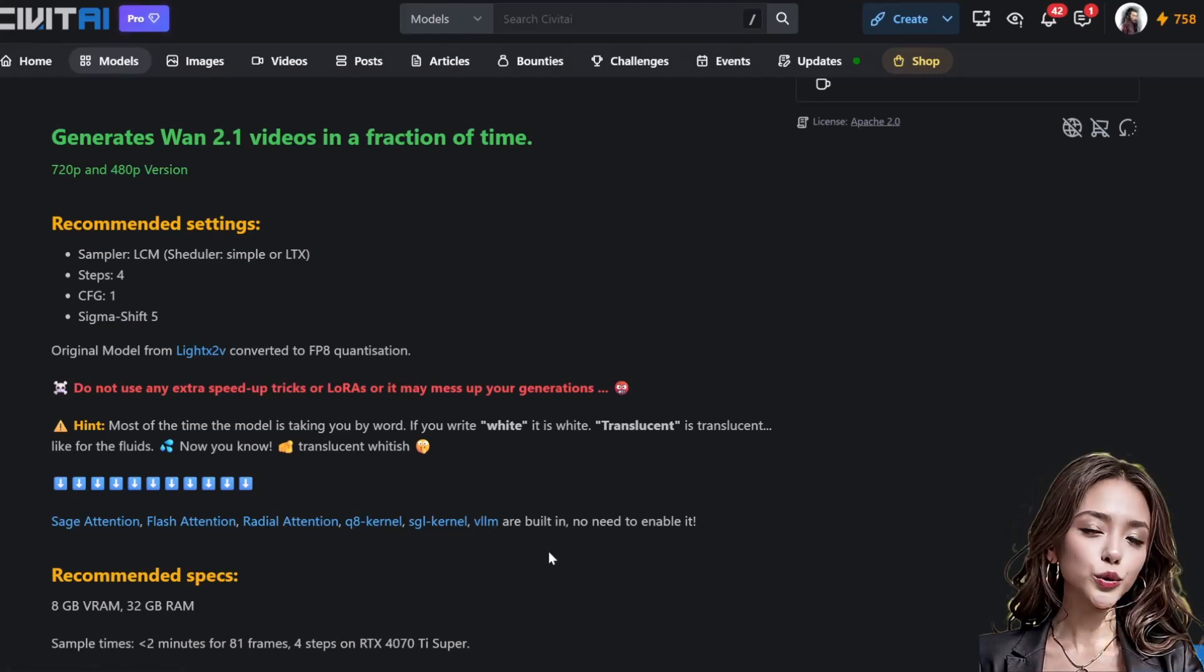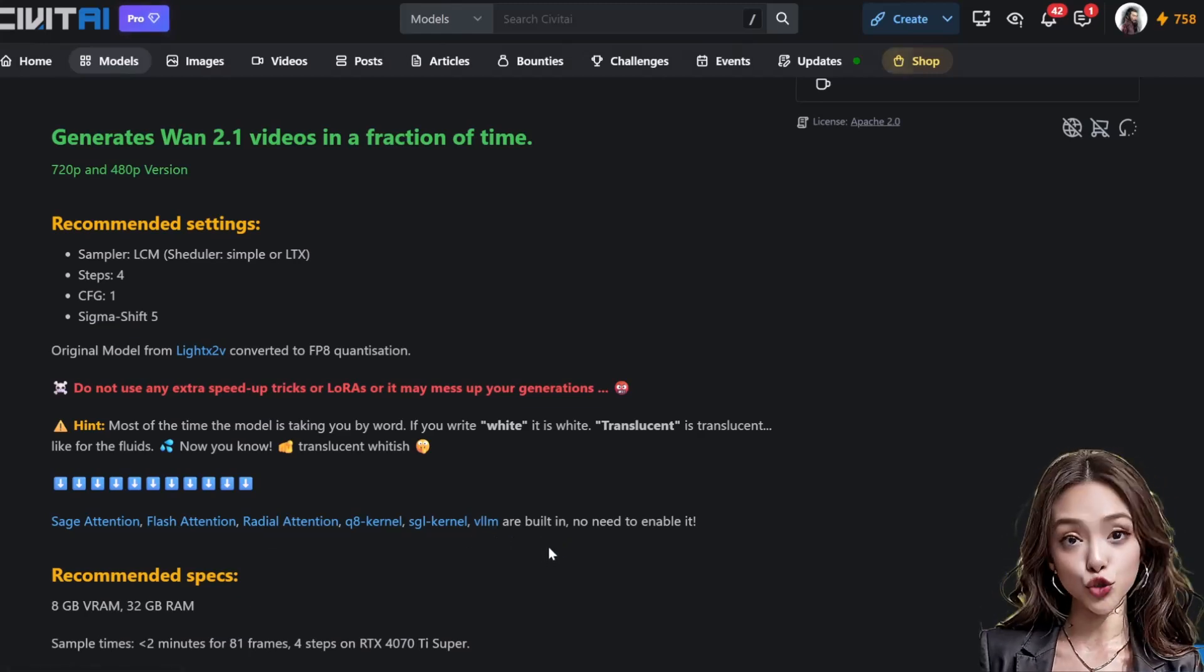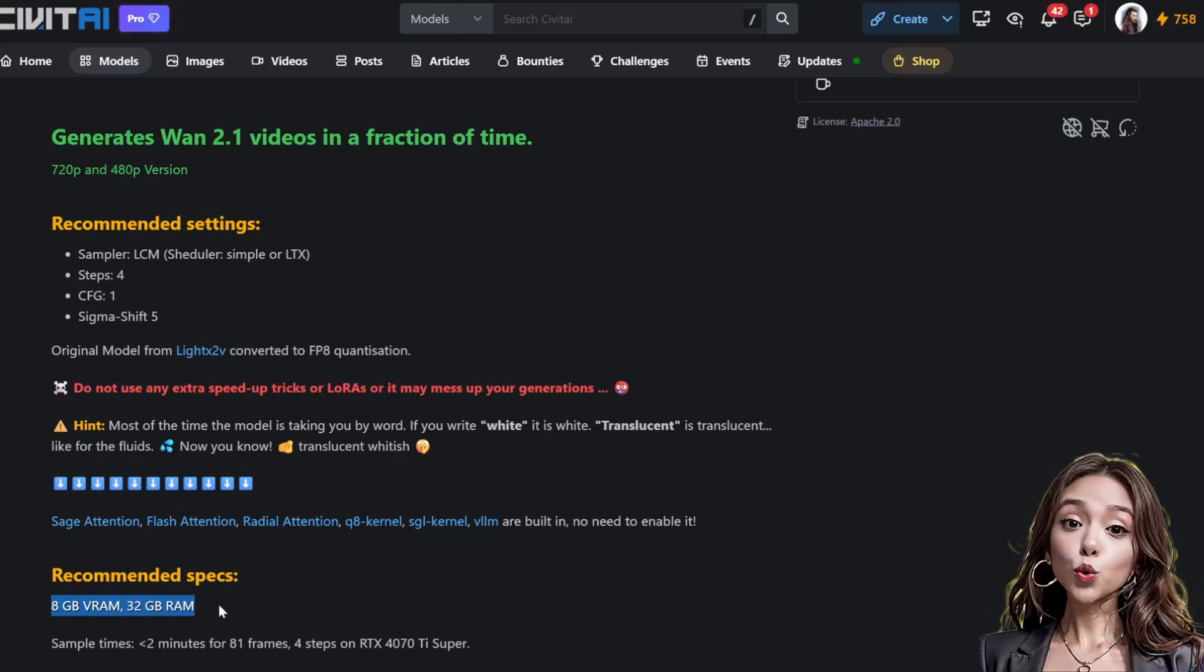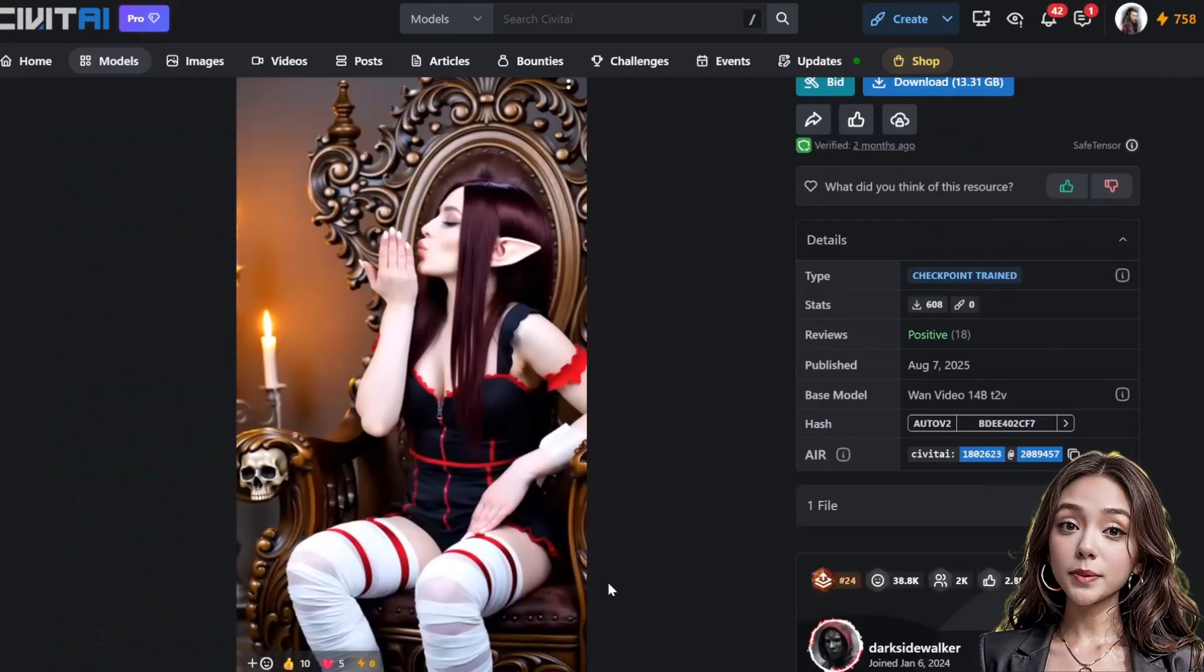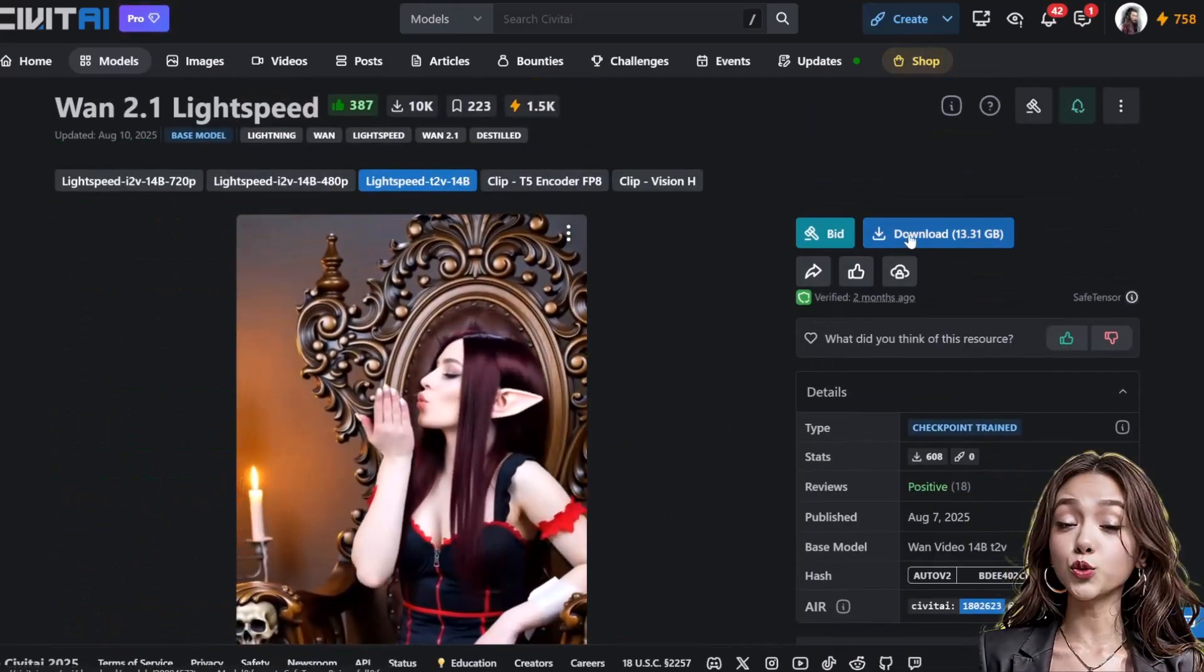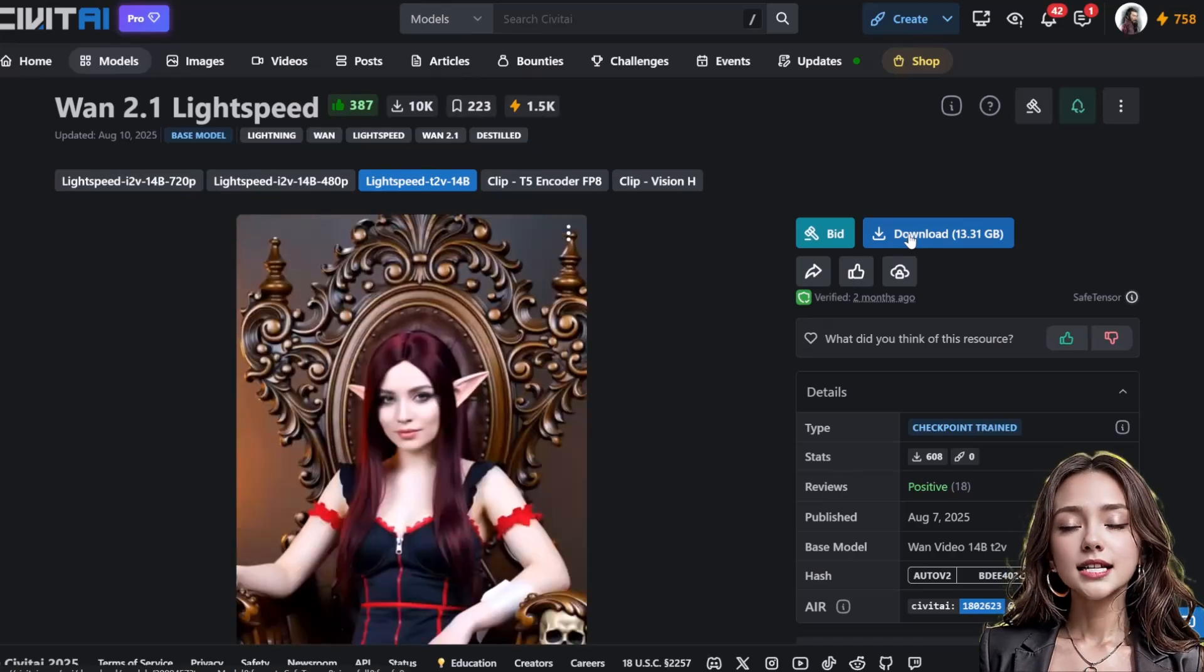Text-to-video model: go to Civitai, link in description. Download the WAN 2.1 14B text-to-video model. At 13.31 gigs it will take a moment.